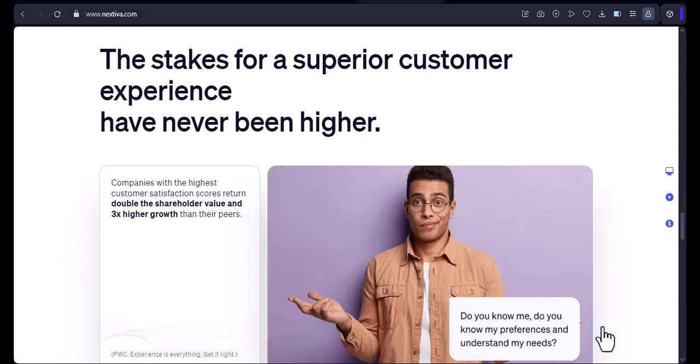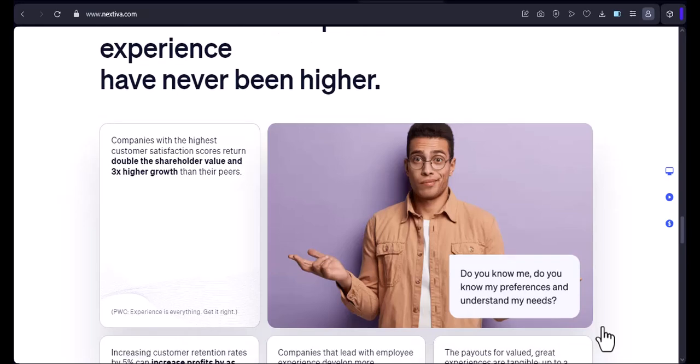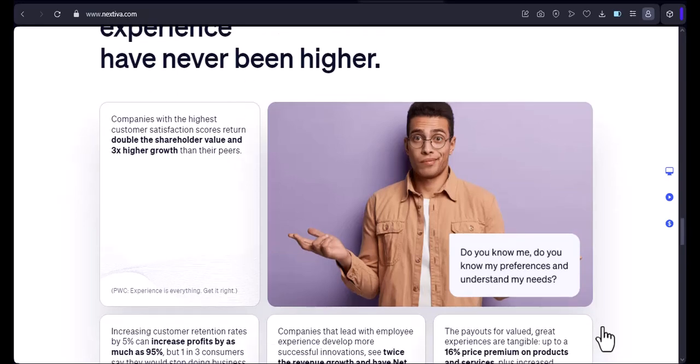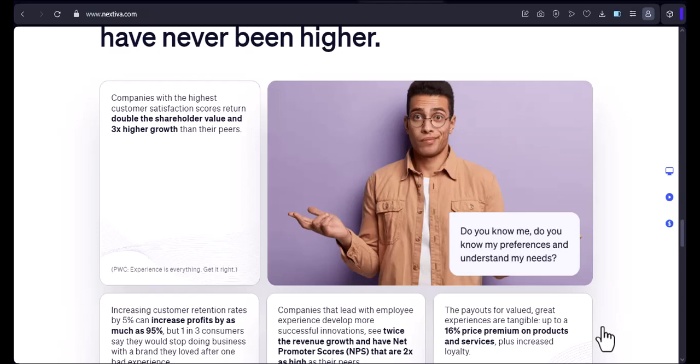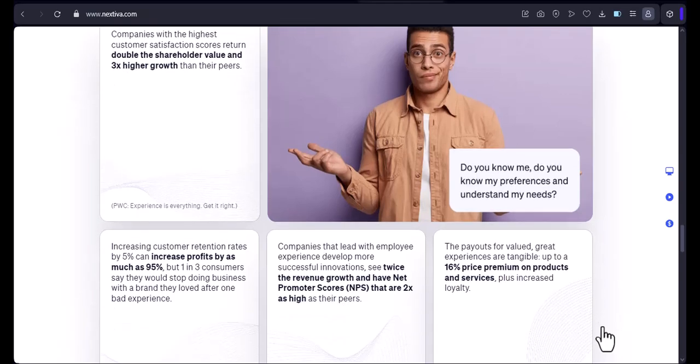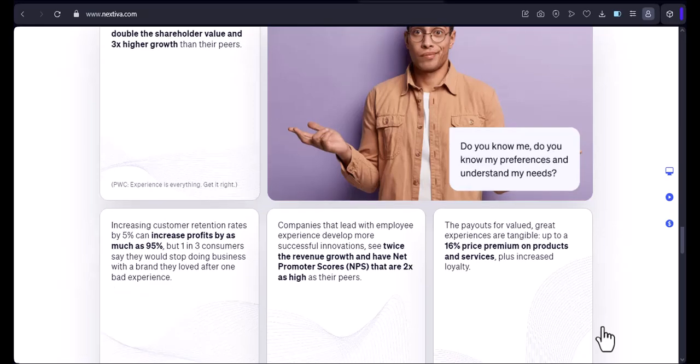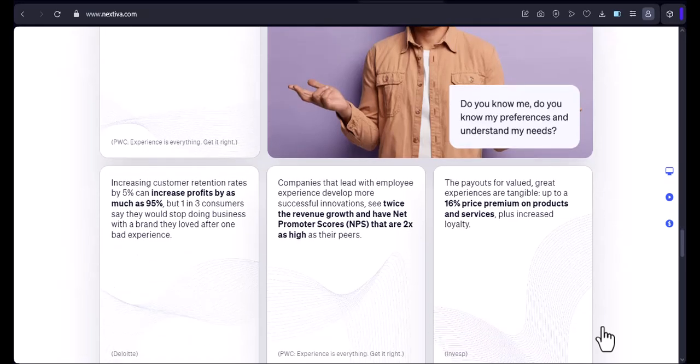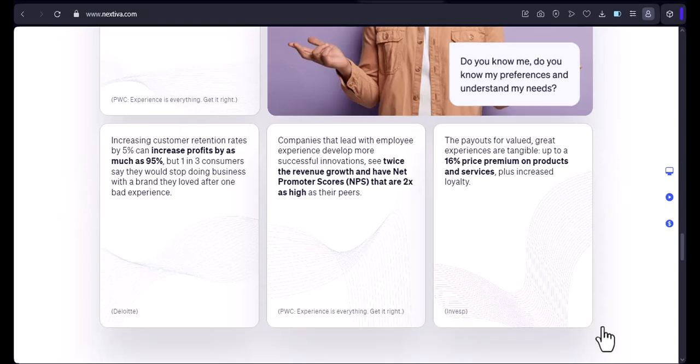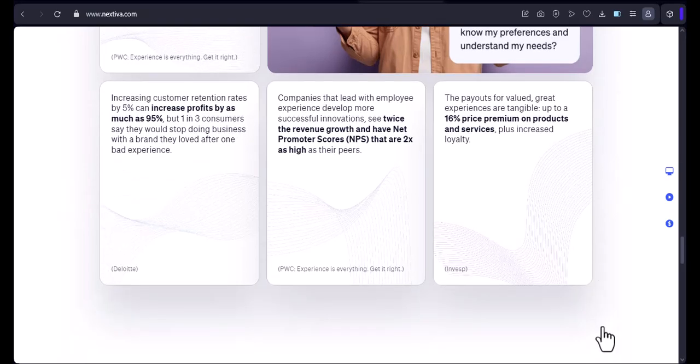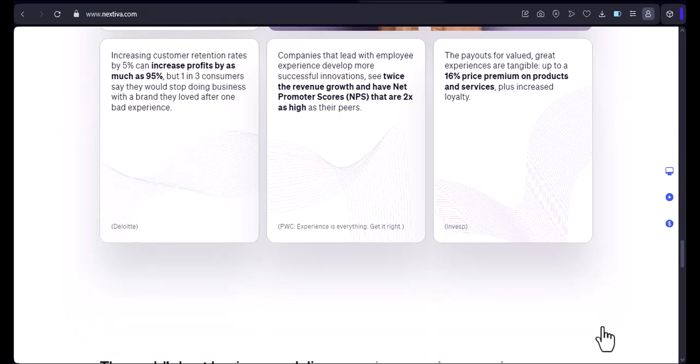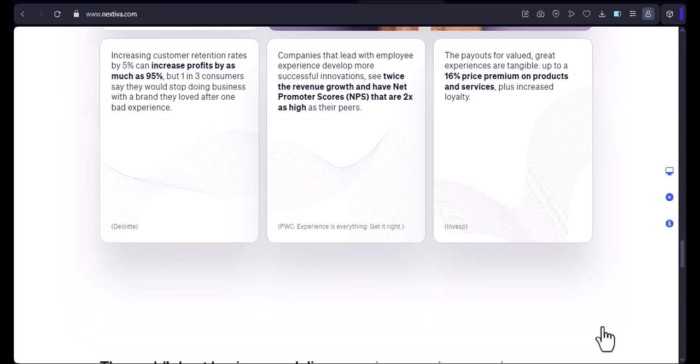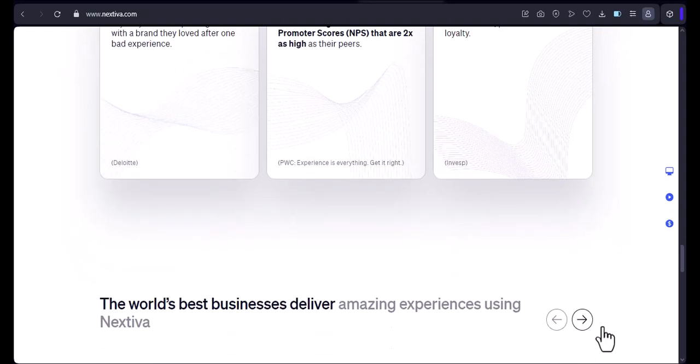I hope this video has answered your question about whether or not you can use your own device with Nextiva. The answer is yes. You can use your own device with Nextiva in a number of different ways. If you're considering switching to Nextiva, I highly recommend it. It's a great phone system that offers a lot of features and flexibility. Thanks for watching. If you have any questions, please leave them in the comments below. And be sure to subscribe to my channel for more videos like this.